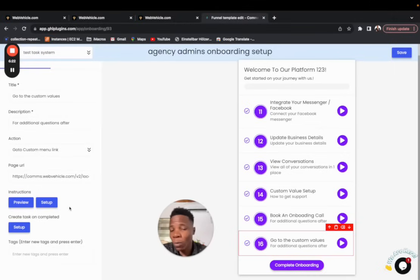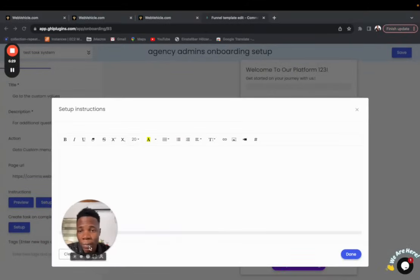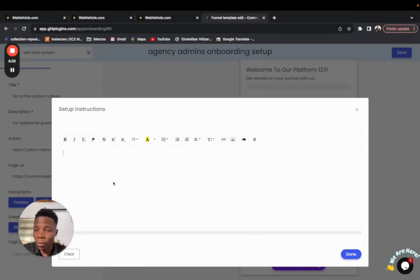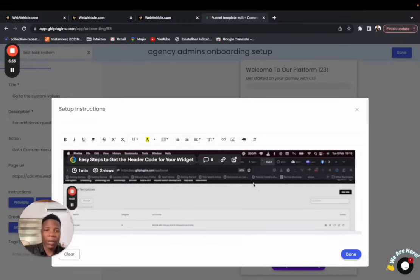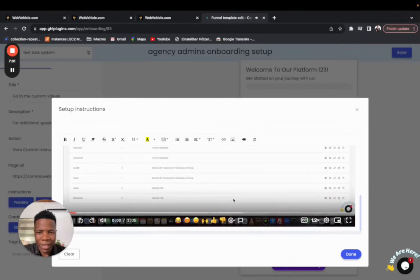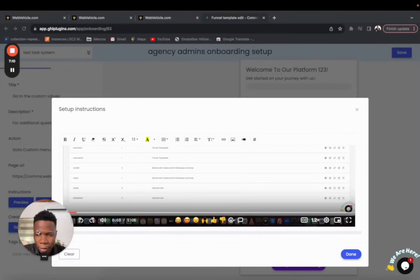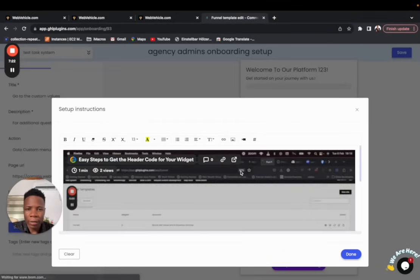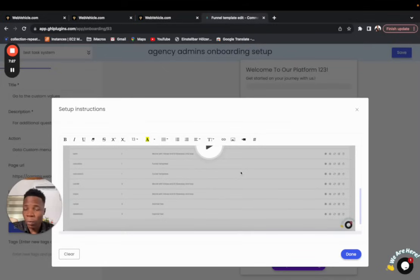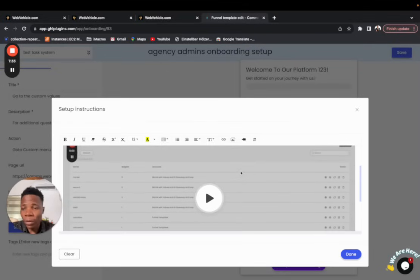There's also an 'Instructions' feature. When the step goes to the target page, you can show the user a set of instructions. Click 'Setup' and you can either enter any HTML or plain text, or embed a video. To embed a video, get the embed code from YouTube, Loom, or any other platform and paste it in. For example, I've pasted a Loom embed code here, and it appears immediately. Each time a client reaches that step, this video will pop up as instructions before or while they complete the action — very handy.